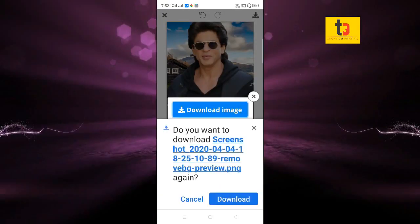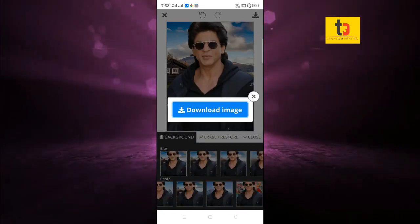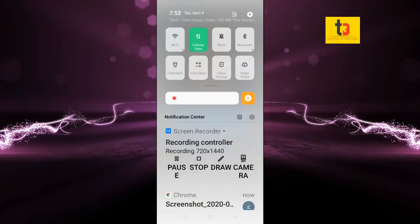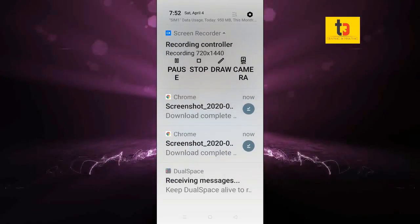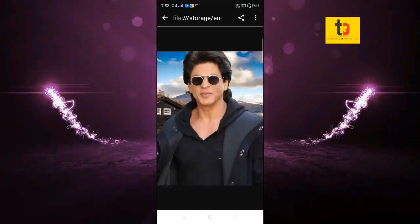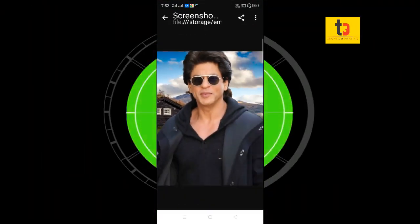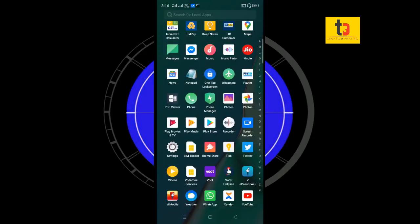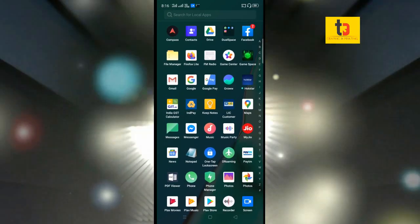I have downloaded the image. So friends, this is the original image — we have seen the original image. I have shown the background-removed photo using the same process.